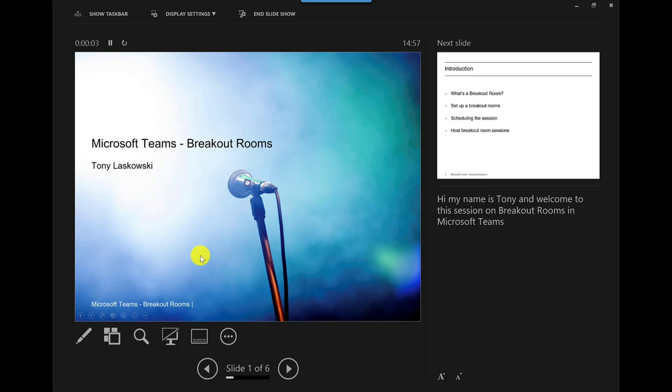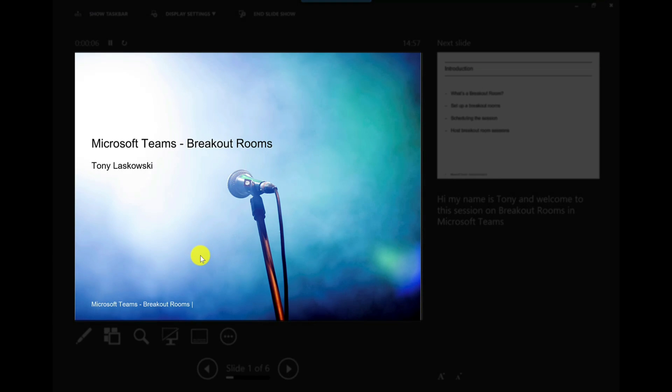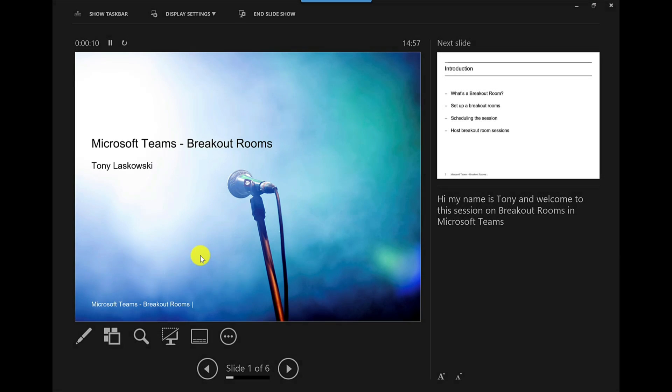So this is presenter view. On this left hand side screen this is what the users will see or the attendees will see of your meeting. Now we haven't shared this in the meeting yet so we need to go back to Microsoft Teams.